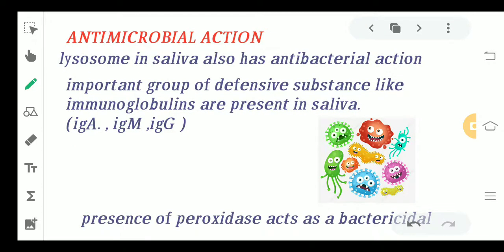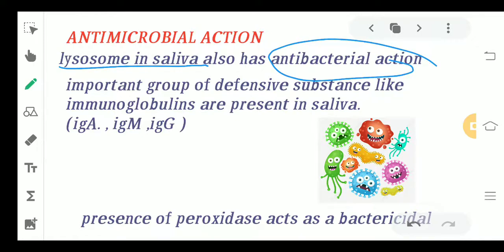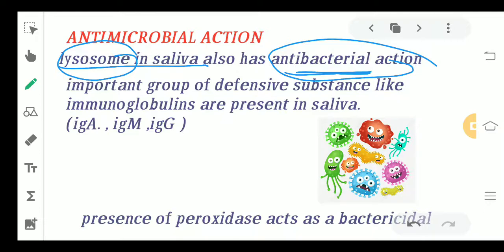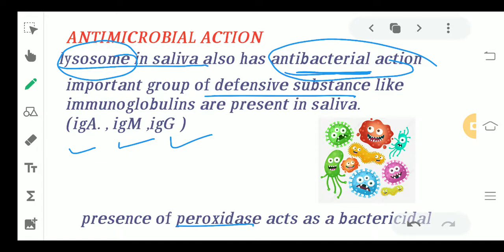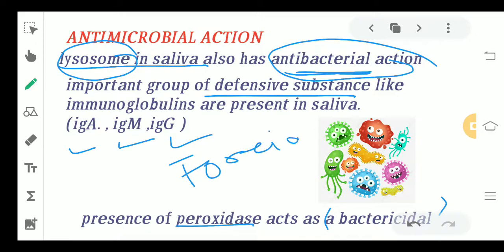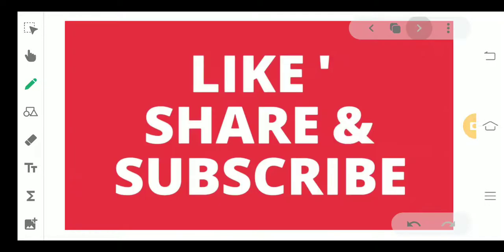The last action is the antimicrobial action. Lysozyme present in saliva has an antibacterial action. Saliva also contains important immunoglobulins like IgA, IgM, and IgG, which act as defensive substances. Additionally, there is peroxidase in saliva, which provides a bactericidal effect, killing unwanted or foreign bodies that could otherwise affect us.